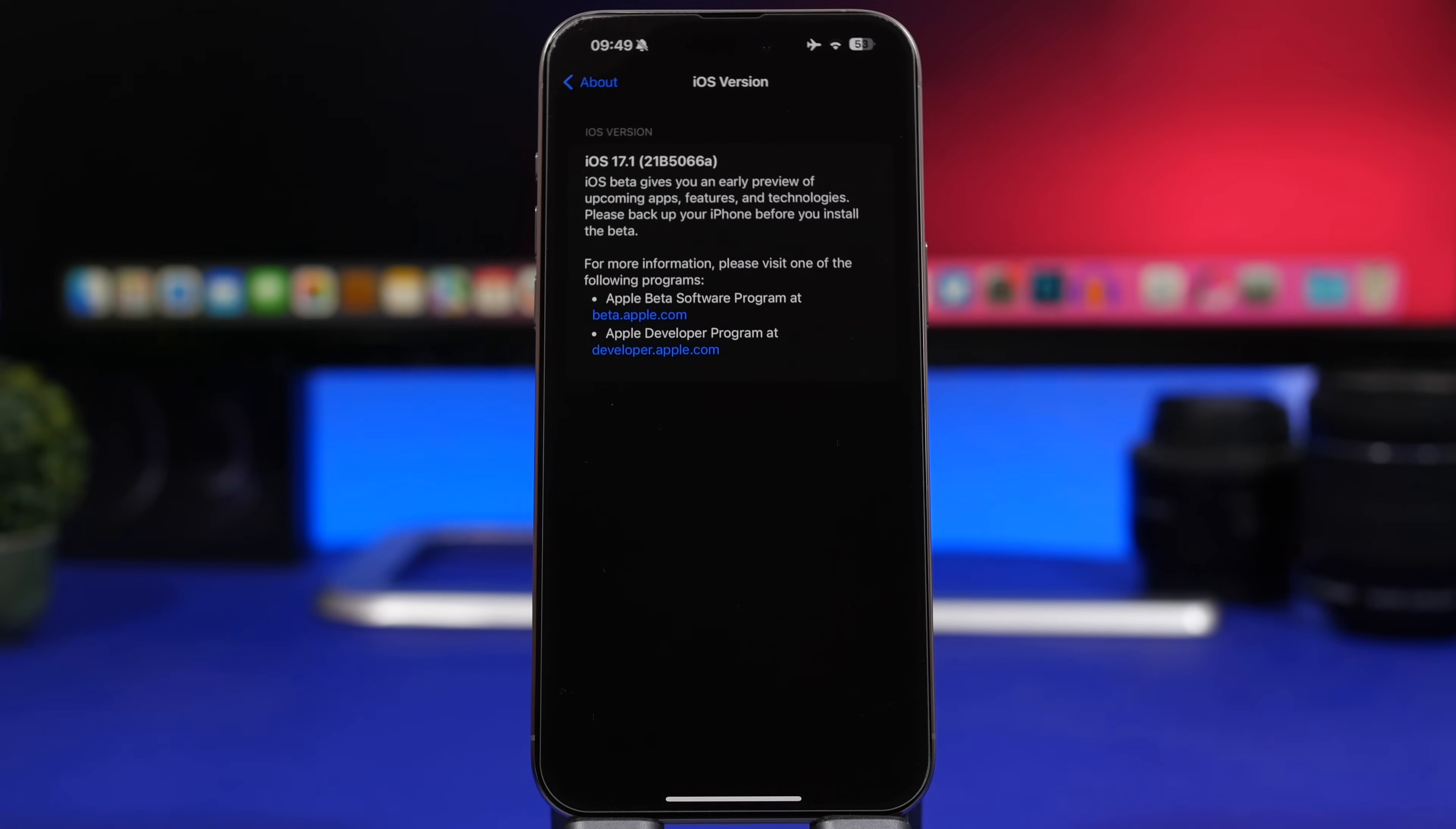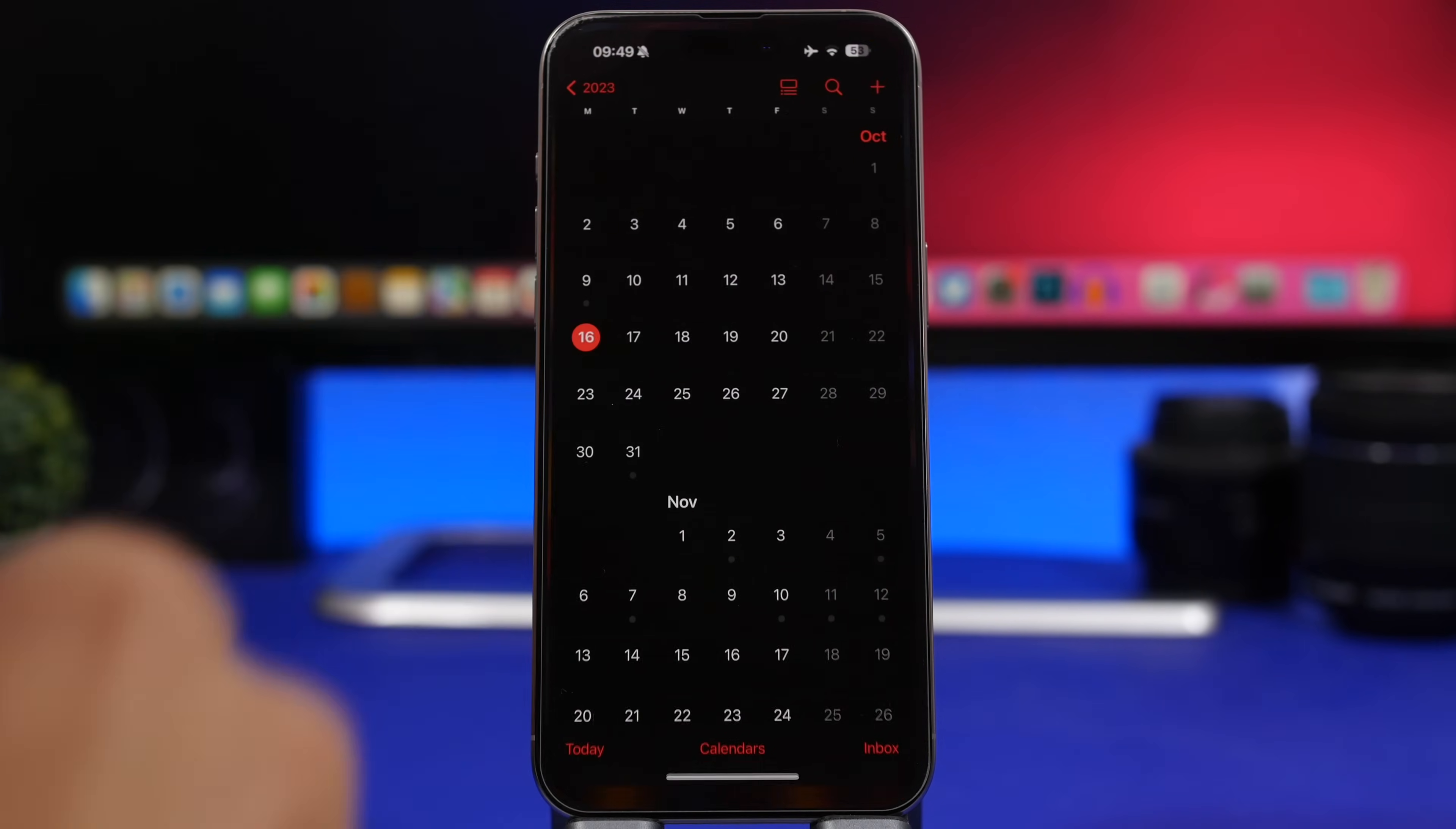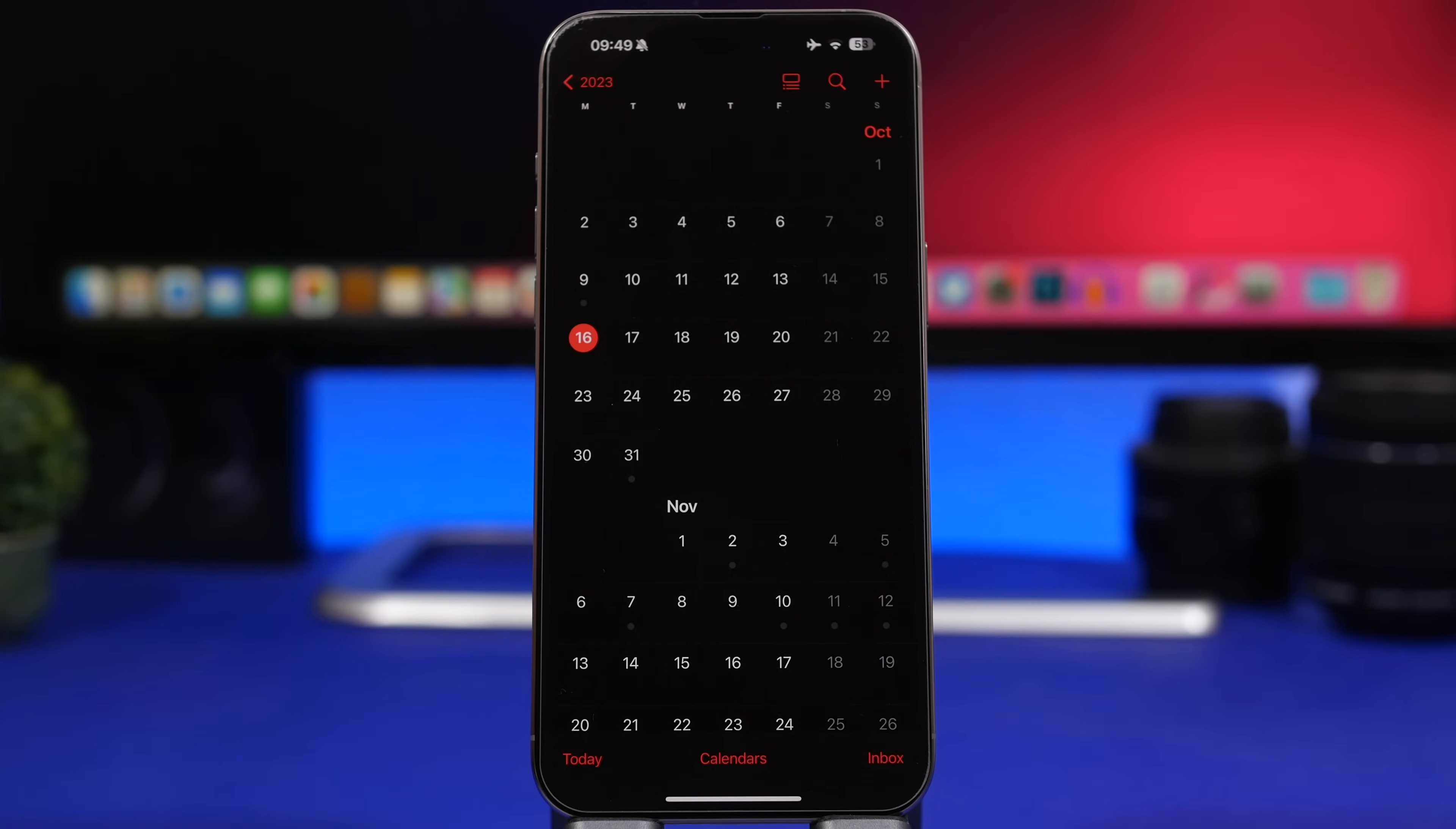This is the build number for beta 3 which ends with an A, indicating that this is the last beta. We will have the RC version as well before we get the final version of iOS 17.1 released to the public. As far as the RC version, you can expect it today or tomorrow. These are the two dates when Apple should release the RC version to testers before they release the final build to the public.